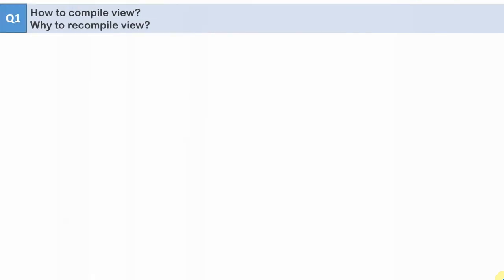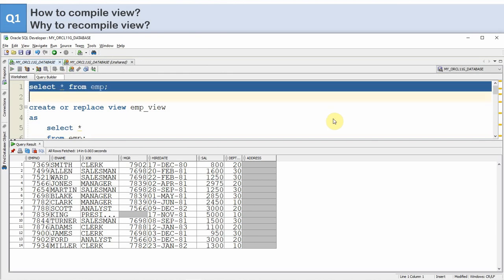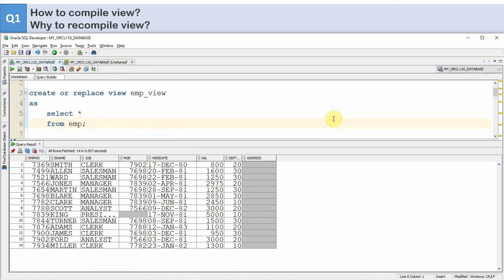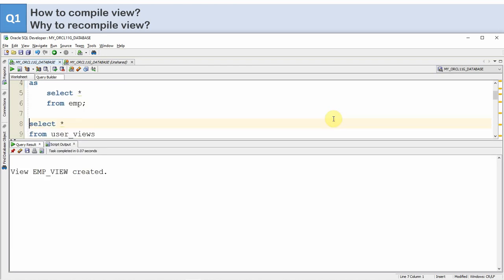Let us start with the first question: how to compile a view, or why to recompile a view. Let us start with an example. Here is our employee table. I am creating a view called emp_view selecting all the columns of the employee table. At the time of creation there are eight columns starting from employee number till address. Let me create the view — now you can see the view is created.